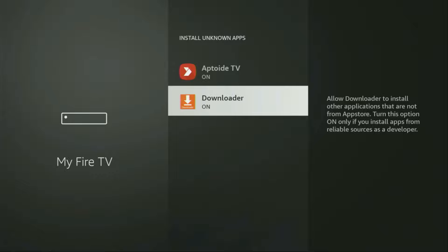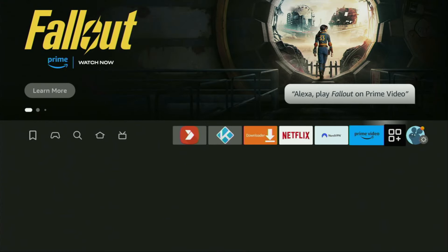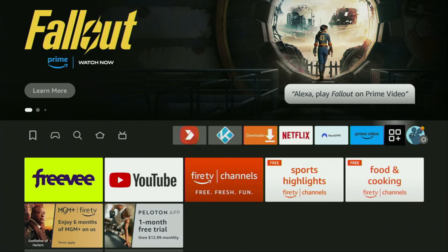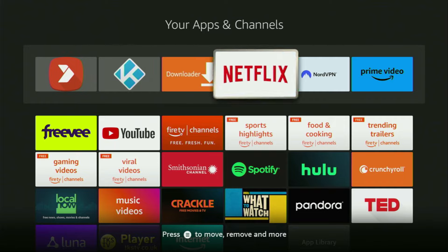What it does is allow you to install other applications from the internet — not necessarily only those available in the official Amazon App Store. And that's exactly what we're going to do right now. So now let's go to the list of apps on our device. Open it. There is the Downloader app, which we just got to our device.